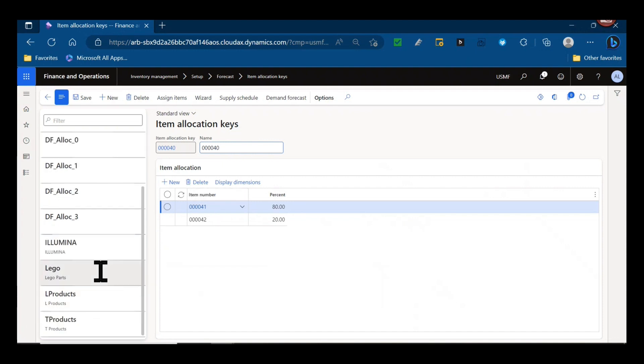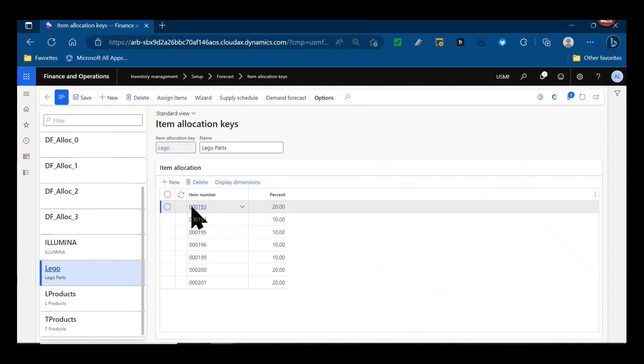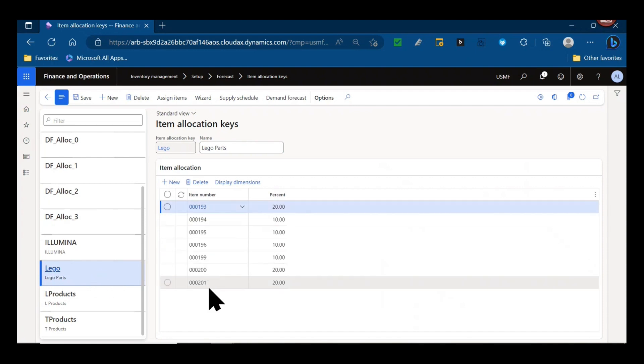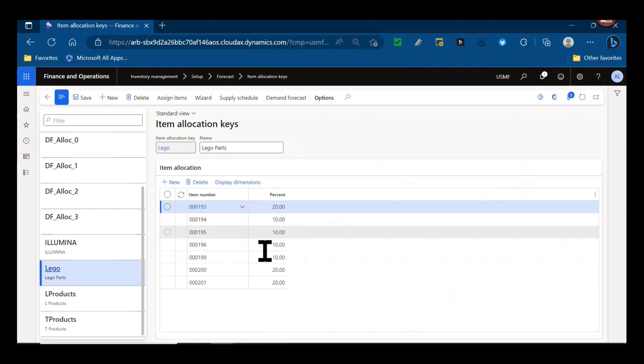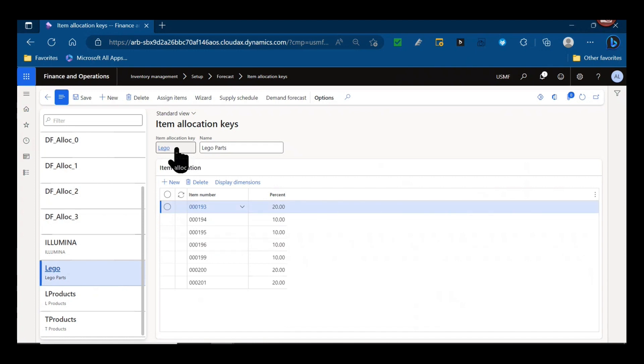If I look at my Lego parts item allocation key, you can see I have a bunch of different Lego item numbers or SKUs in that group in that product family and I can assign a percentage to them. That percentage allows me to do a forecast at the item allocation key level and have it create requirements broken out by those percentages.